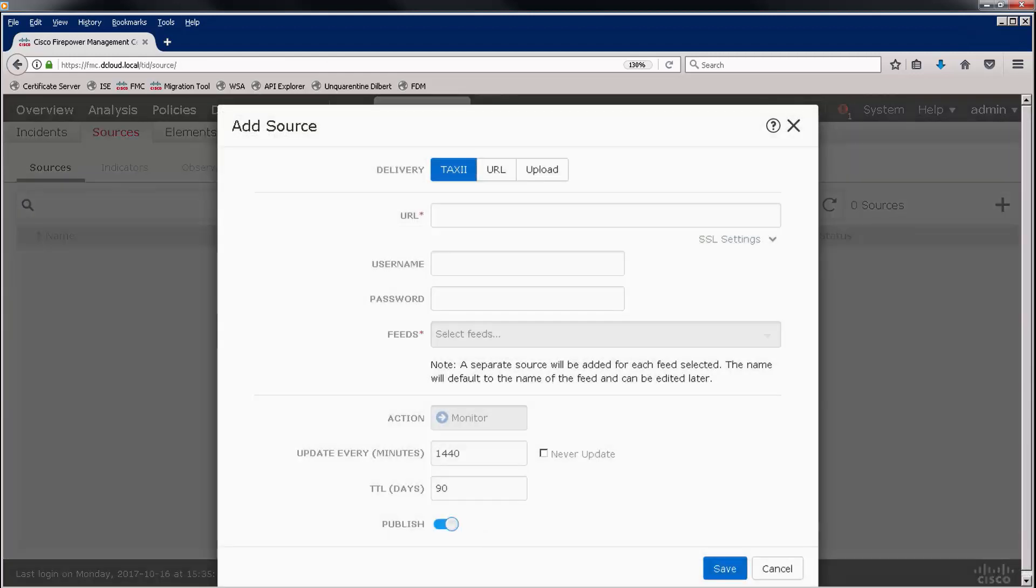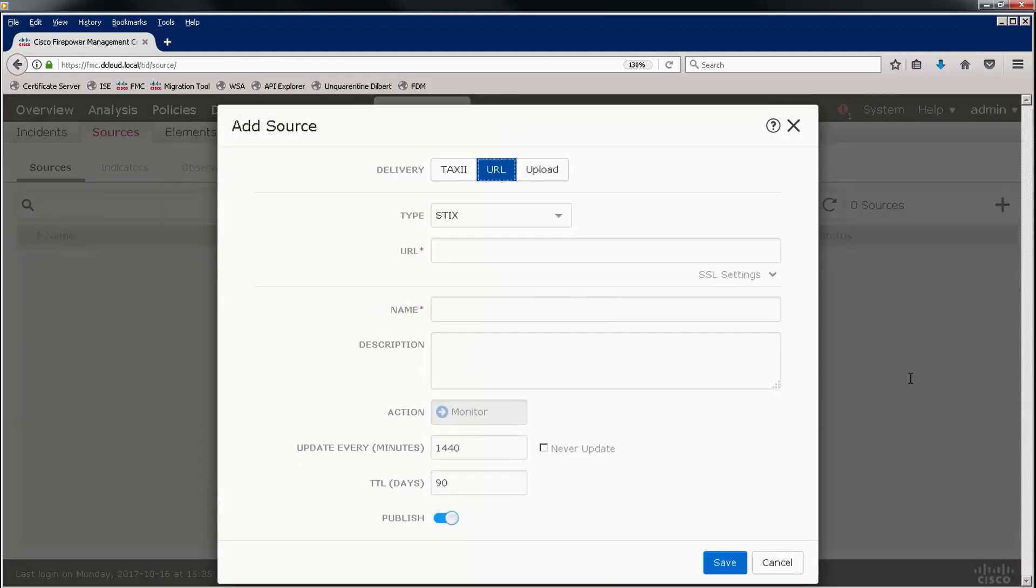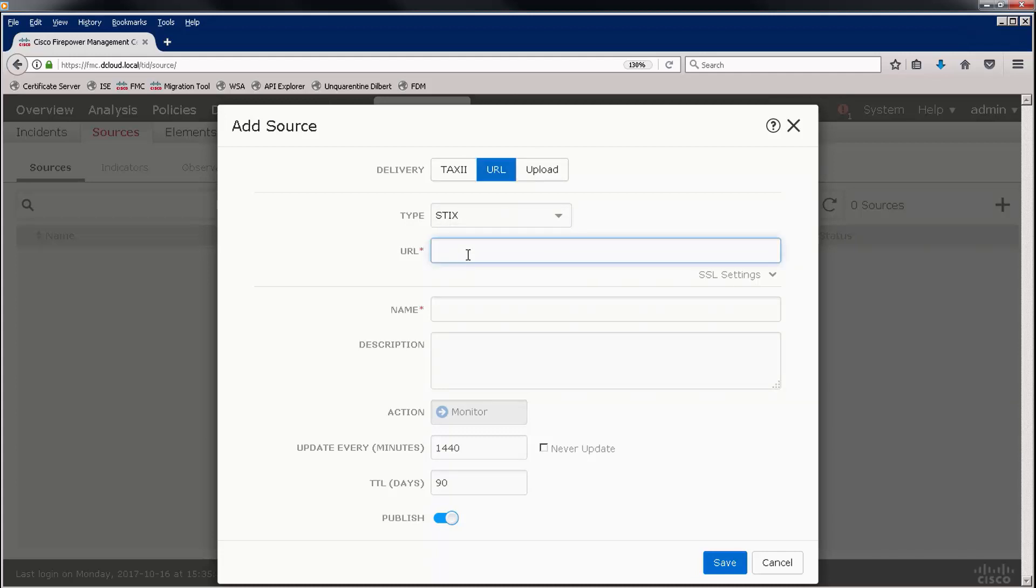Let's add a feed. There are three delivery methods. Let's first start with a URL. We're simply going to download a file from a URL. This could be a STIX file or a FLAT file. In our case, it will be a STIX file, and here is the URL.